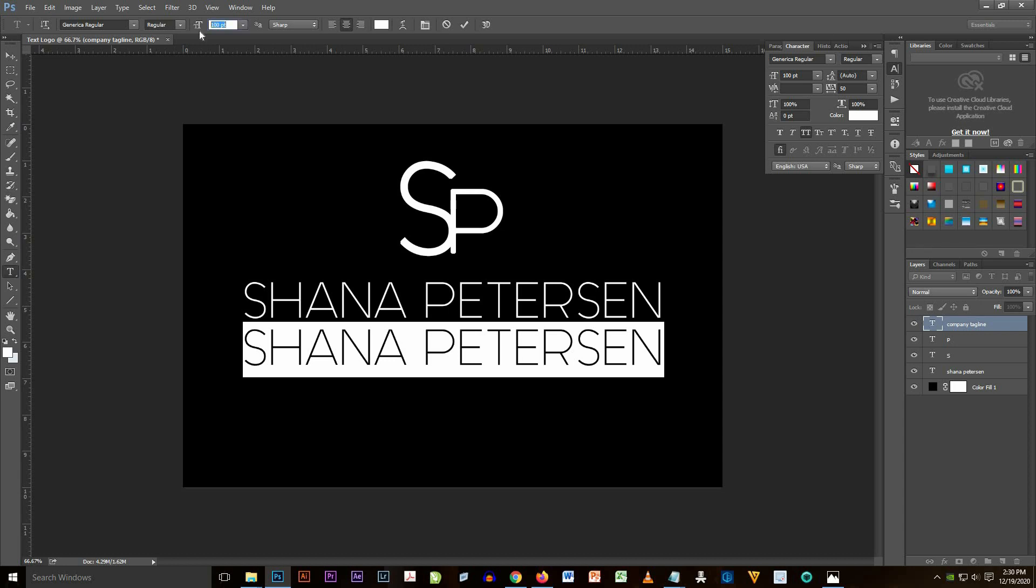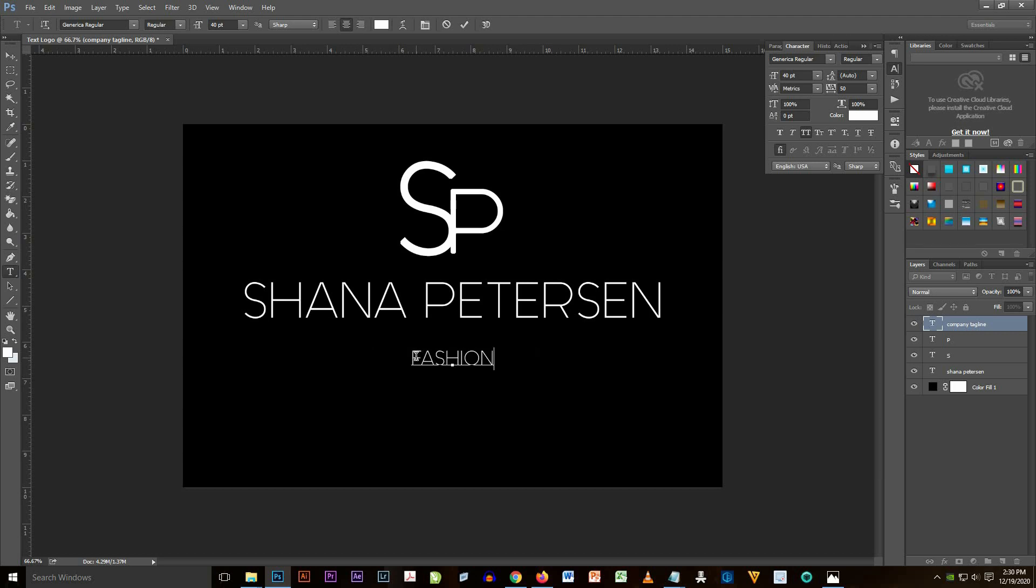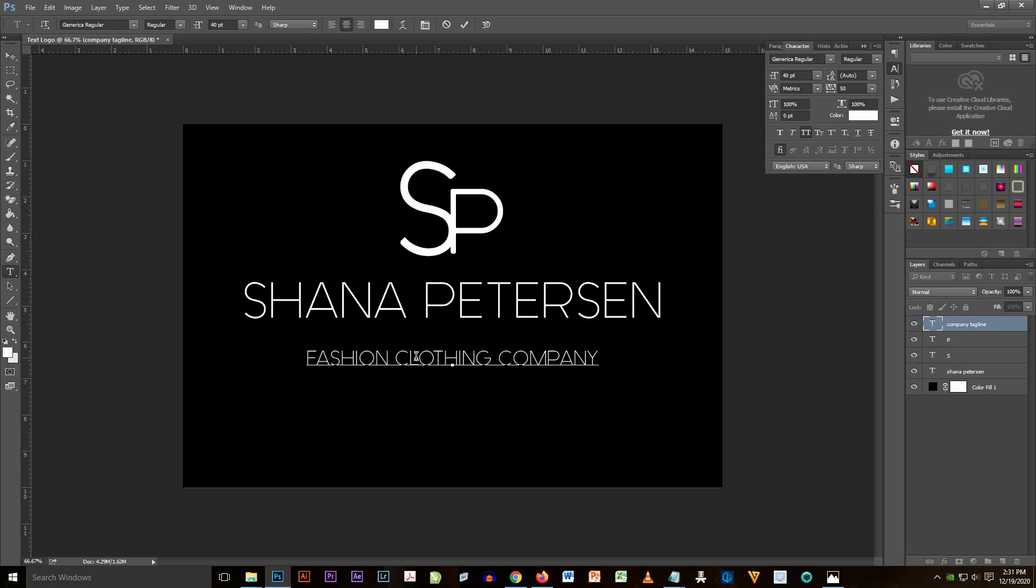First I resize the font from the default font to 40 and then I type or change the text to 'fashion clothing company.'